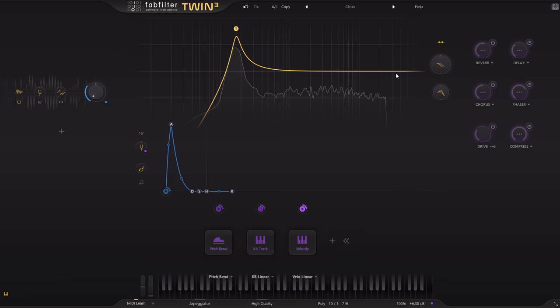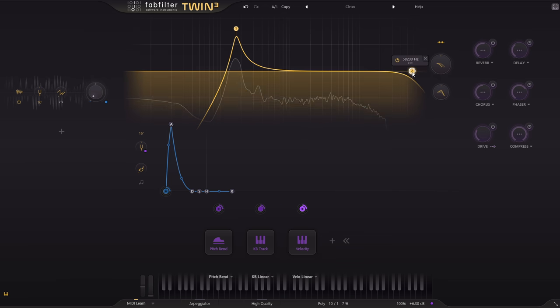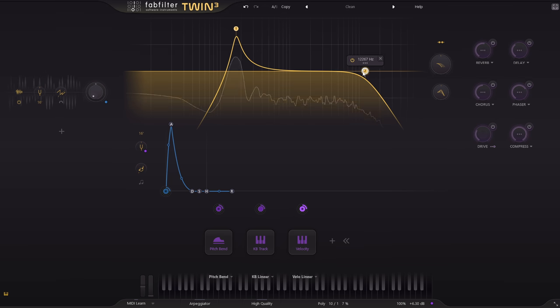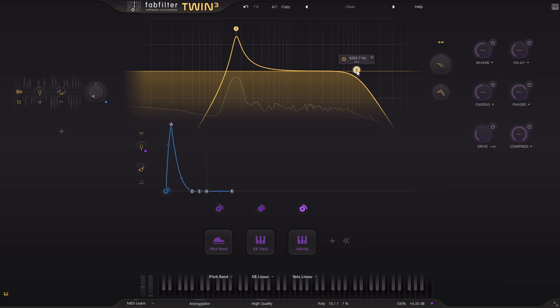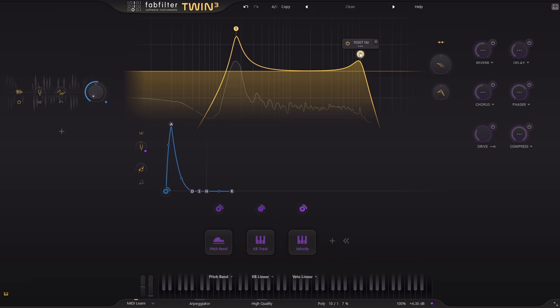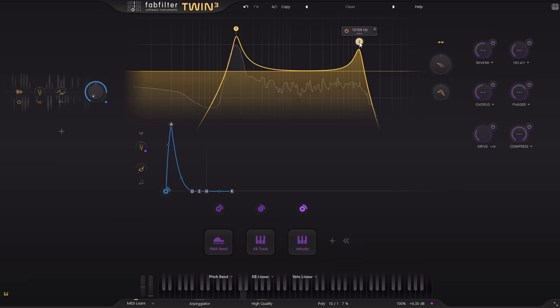Let's double click over to the right to add a low pass filter, because I don't really want the noise to keep going above about 10k or so.